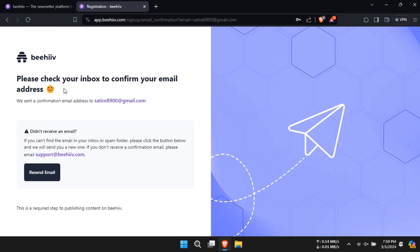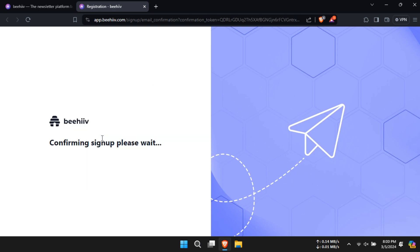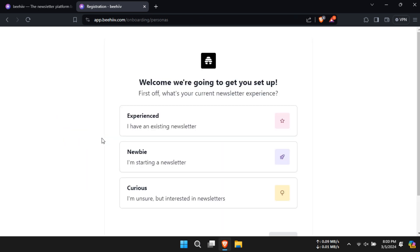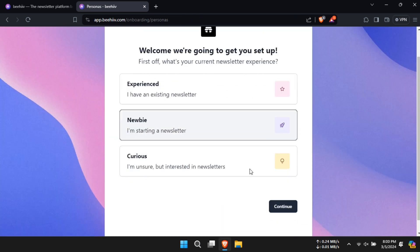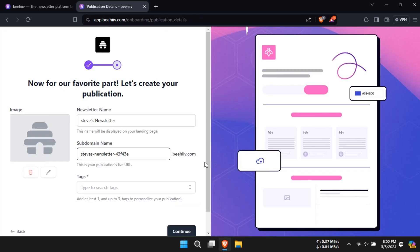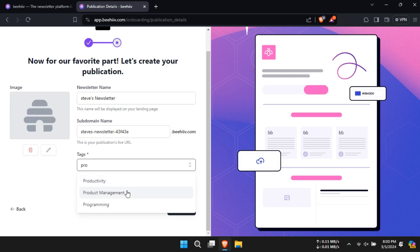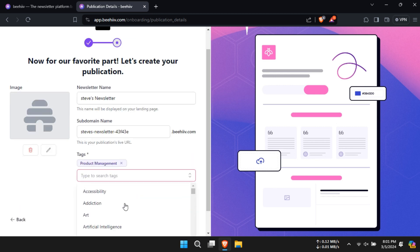Now select your newsletter experience. If you are experienced or a newbie or just curious, give your newsletter a name, fill in the subdomain name, add in tags and click on continue.